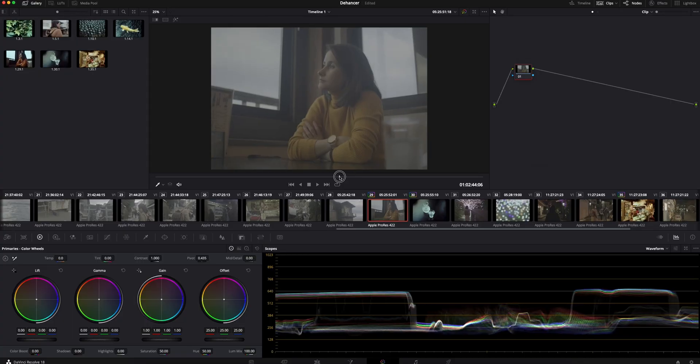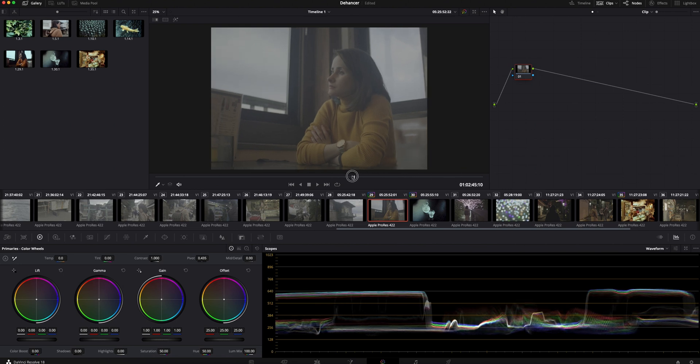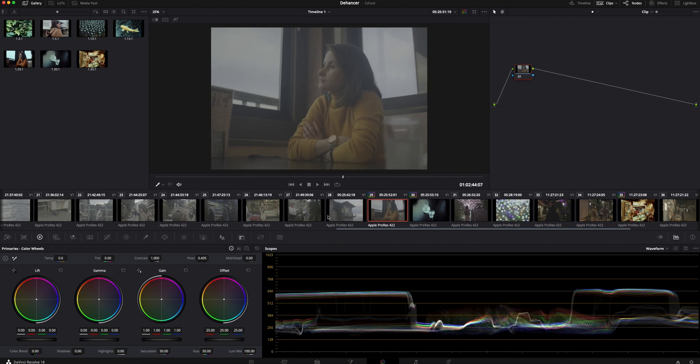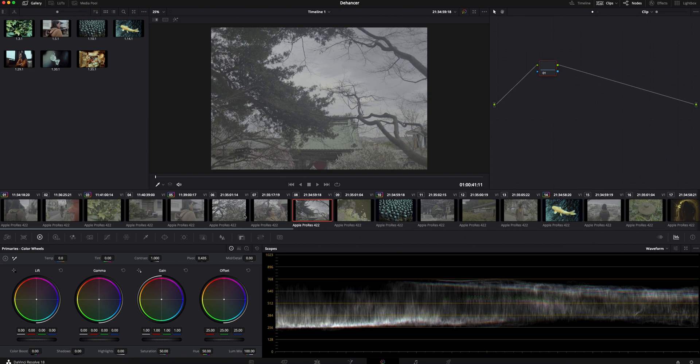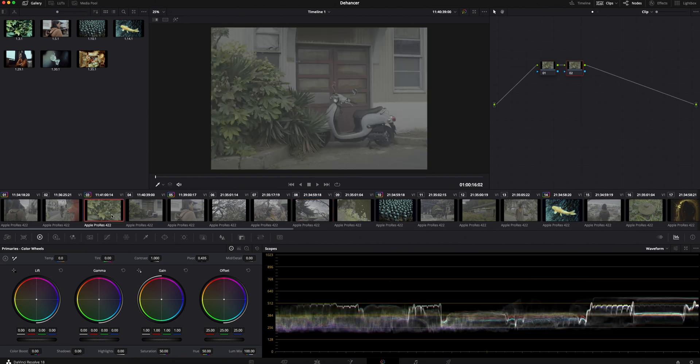Hi everyone and welcome back to my channel. Today I'm going to review the Dehancer Film Emulation plugin, which I think is more than just a plugin. It's like a digital film lab for color grading.